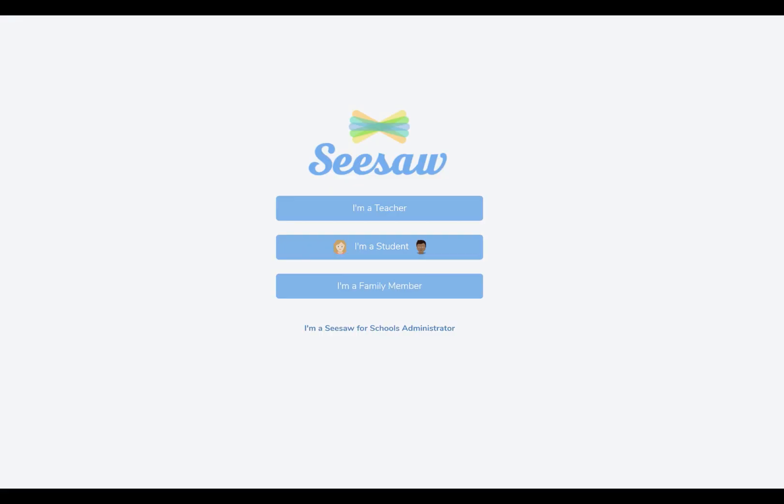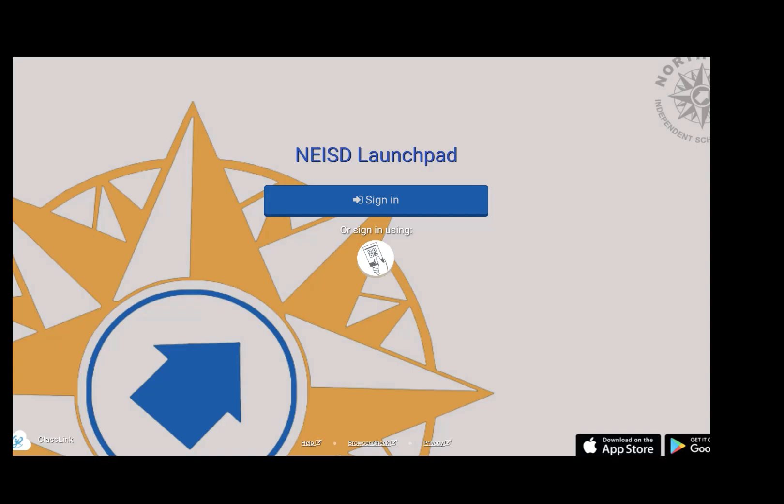All right, the next step is to go ahead and sign into Seesaw once again. You can go straight to app.seesaw.me or you can go through the NEISD launchpad.